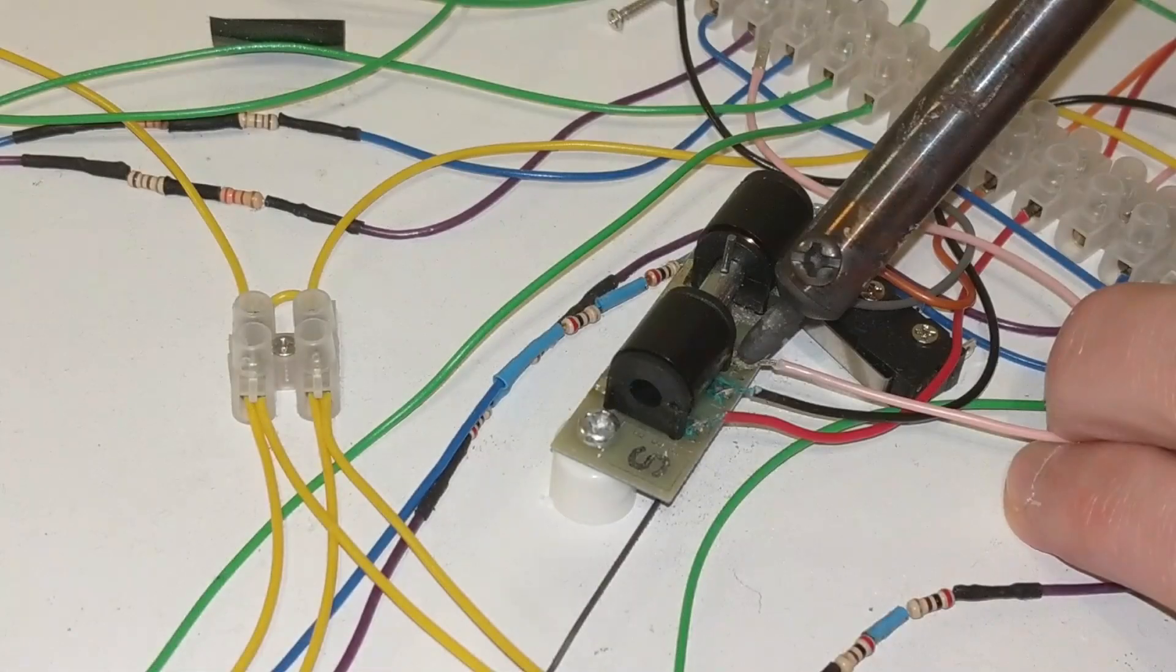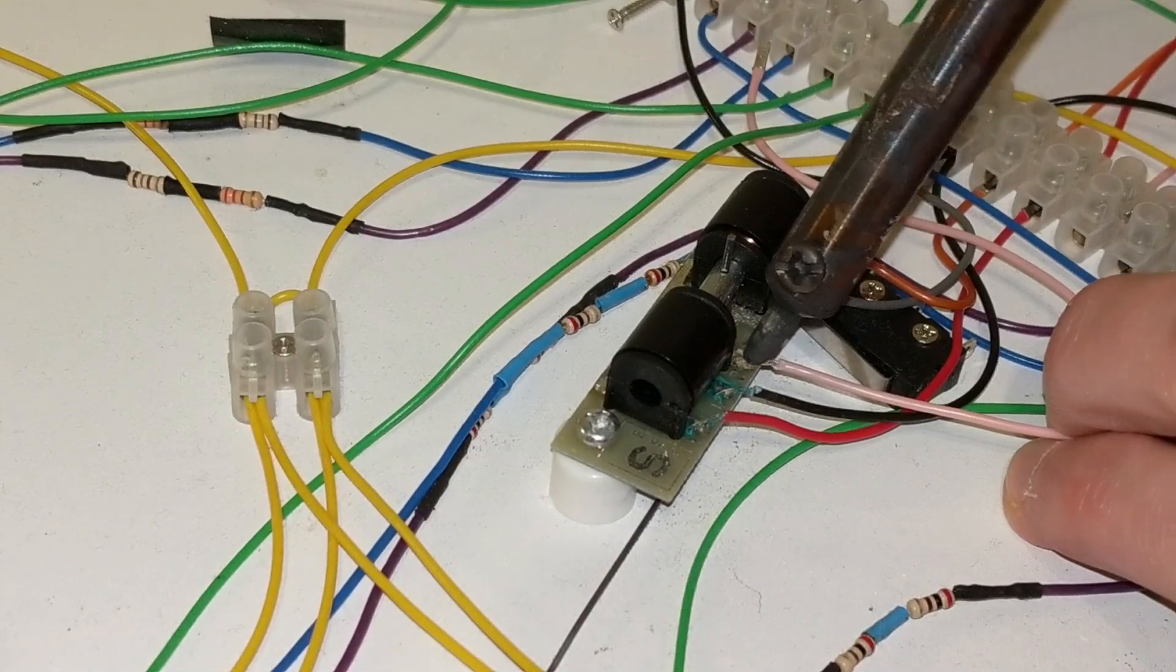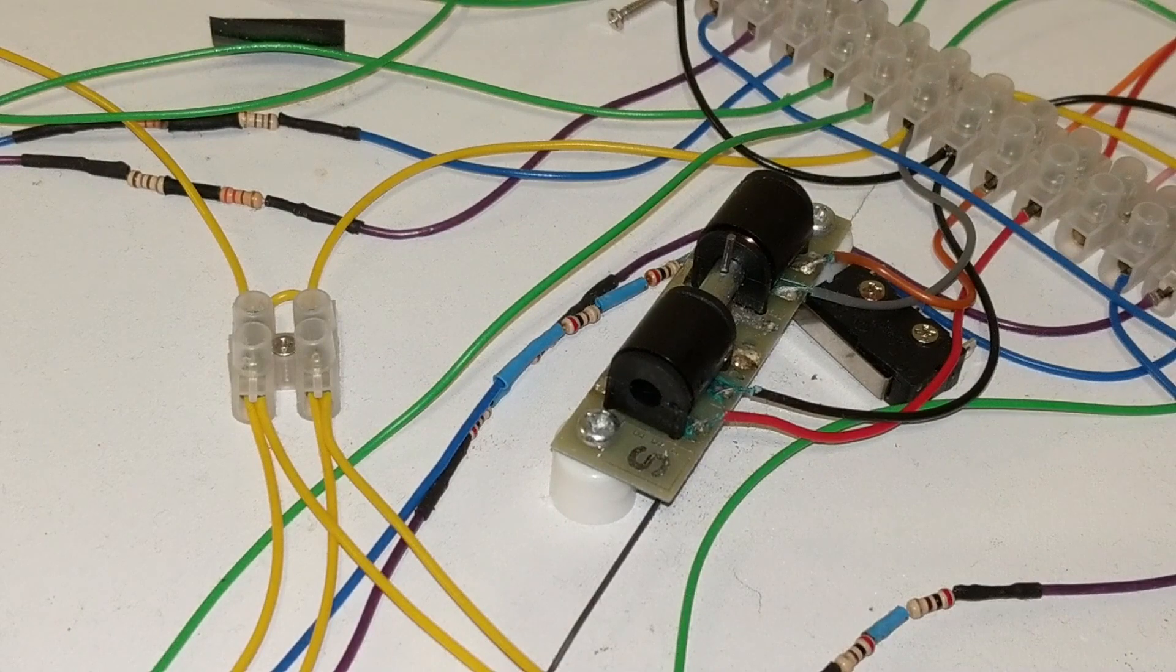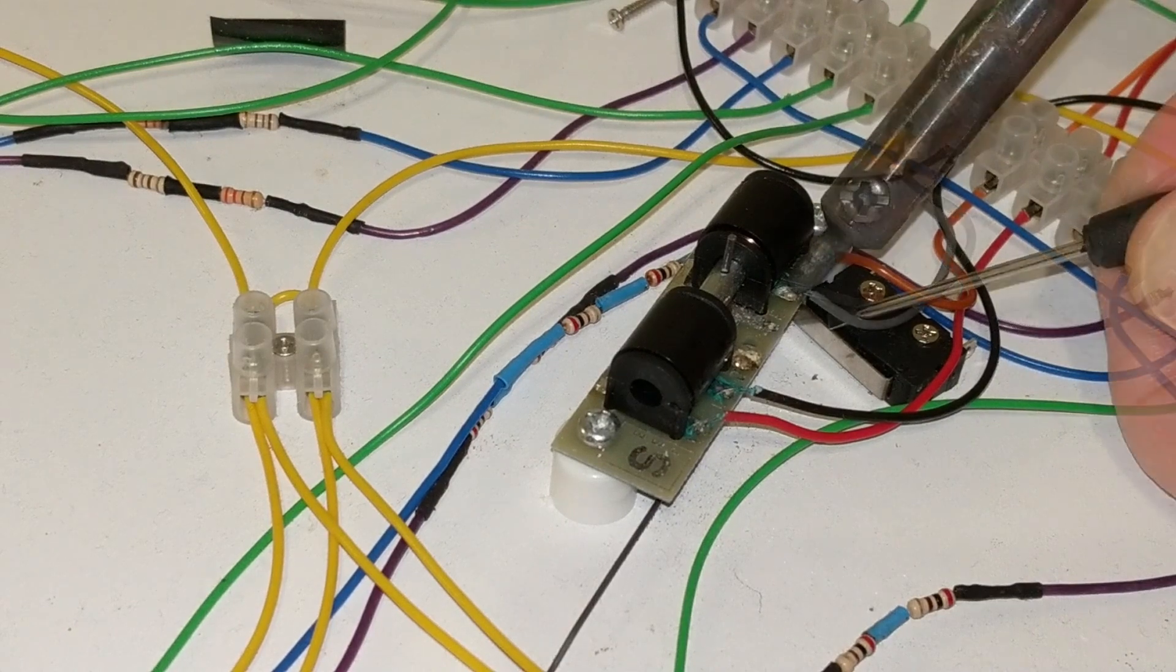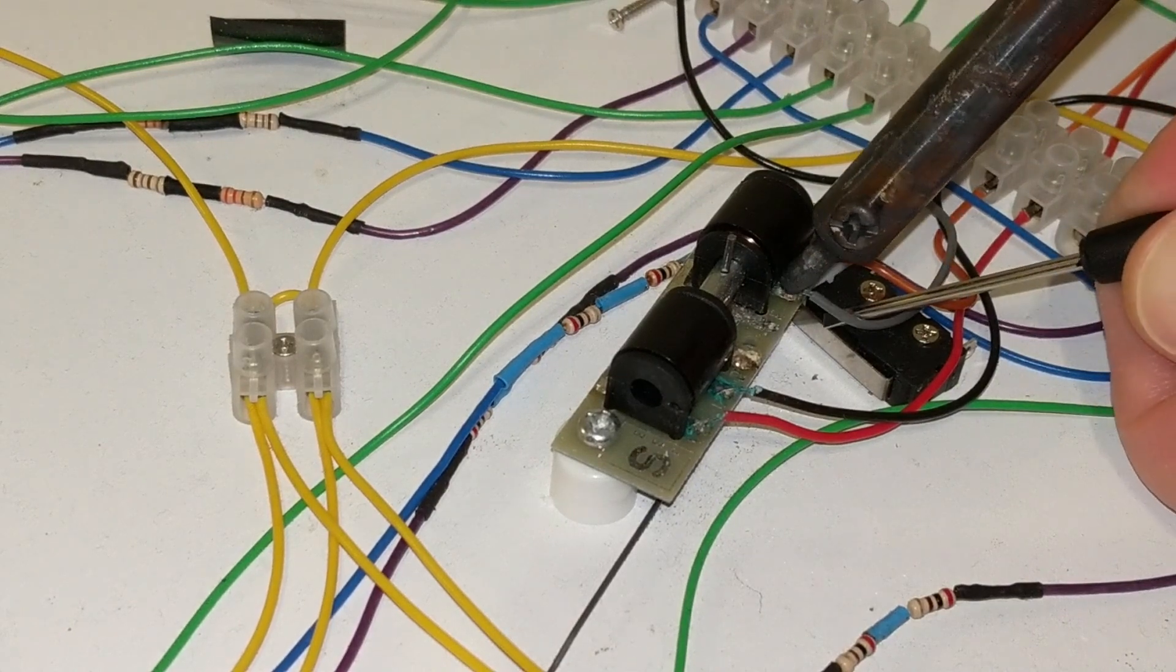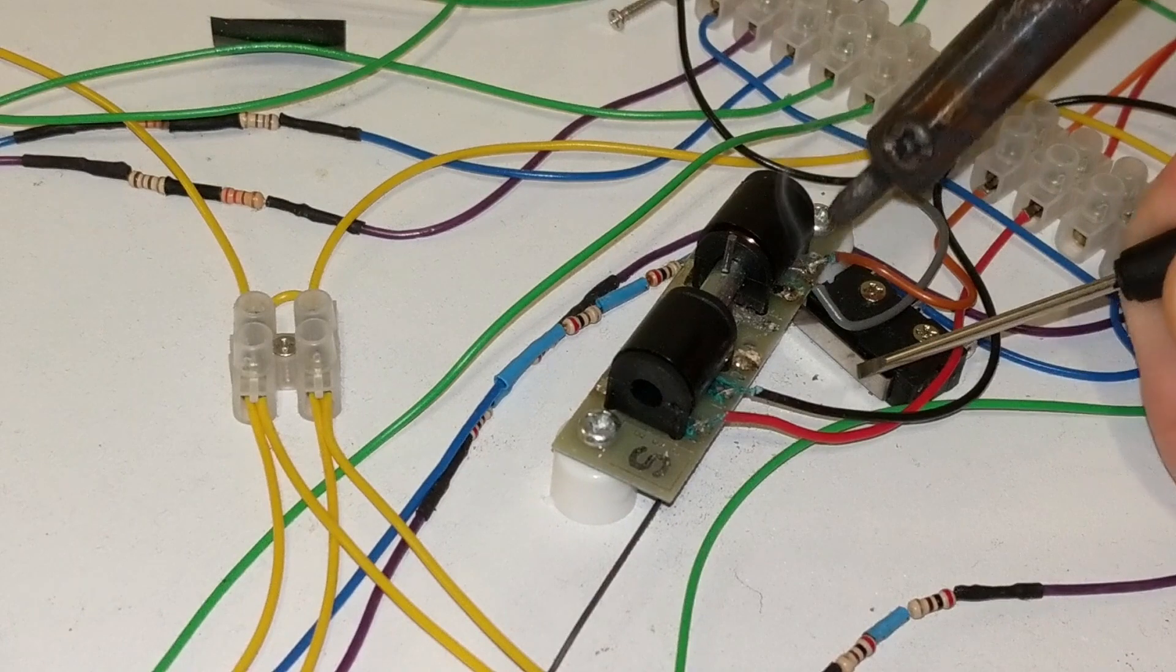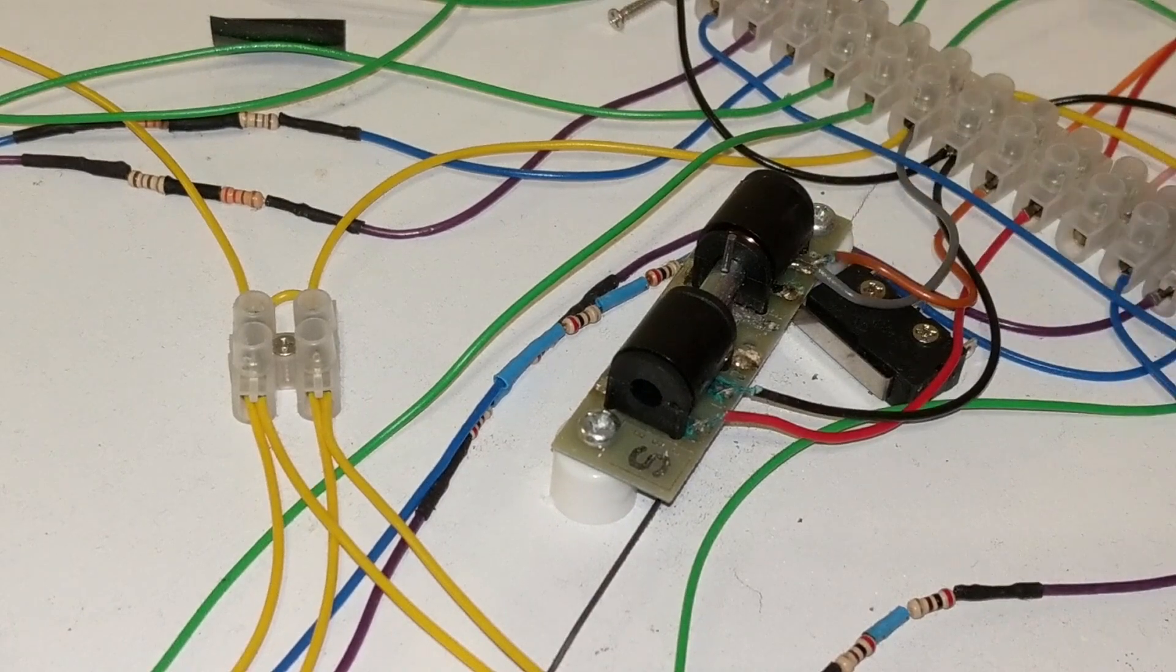In getting close up to the point motors, I found some of them had what looked like very corroded solder joints to the cables, so I can't rule out my terrible soldering as the issue with the SEEP auxiliary switching.